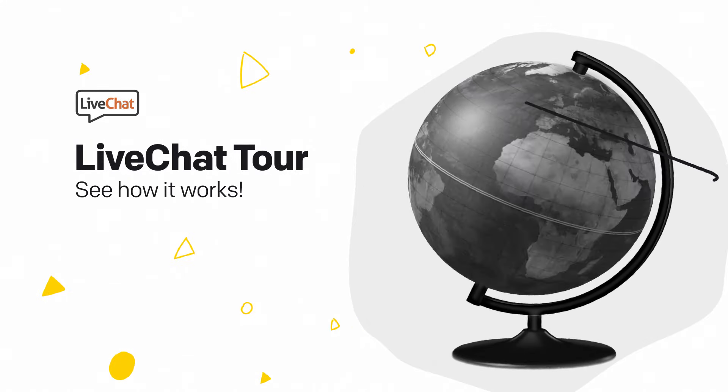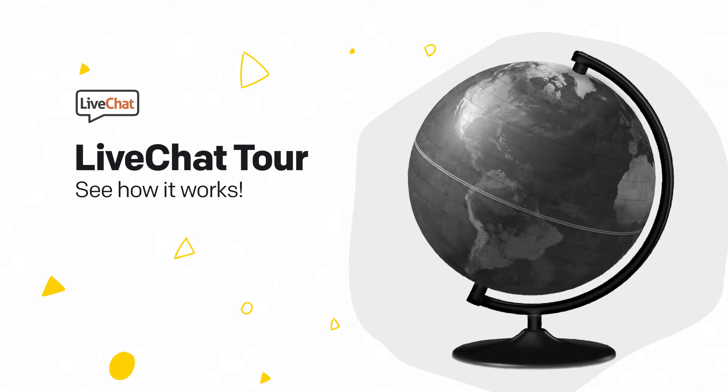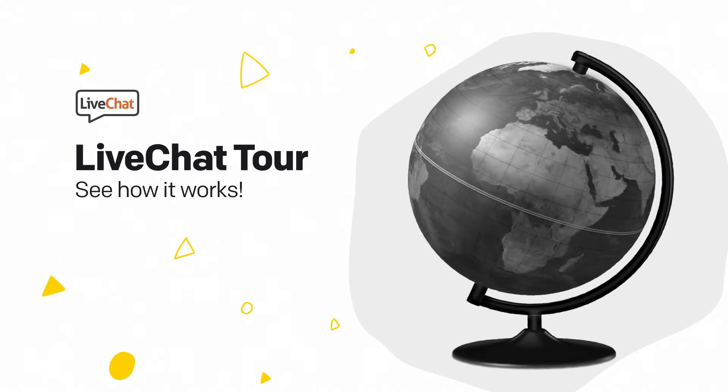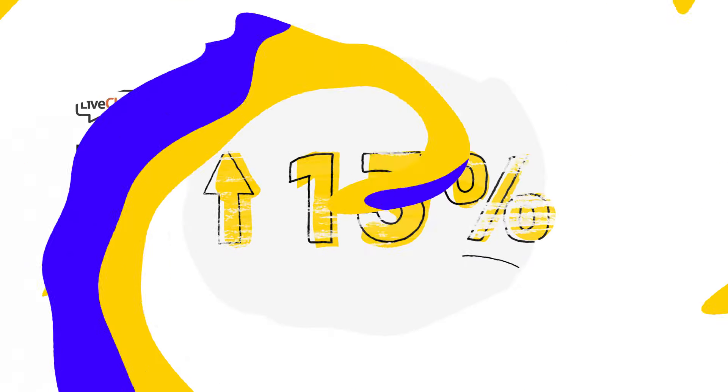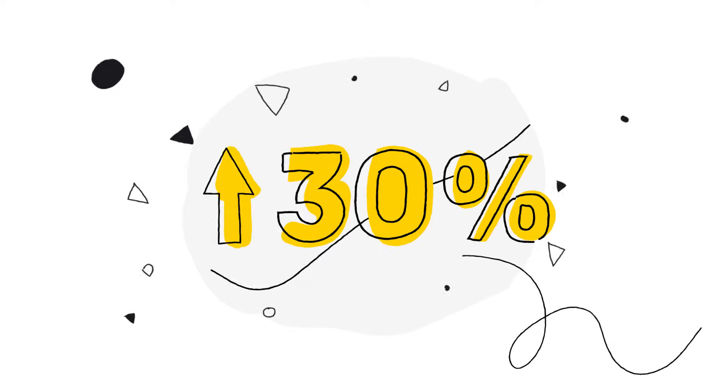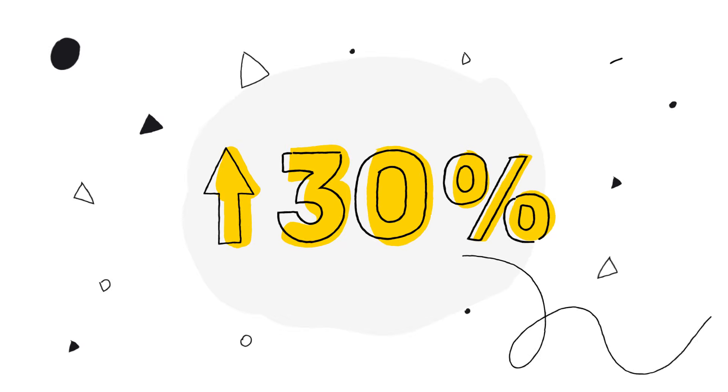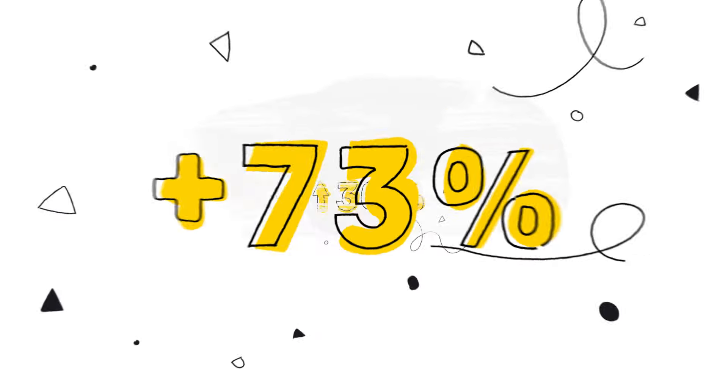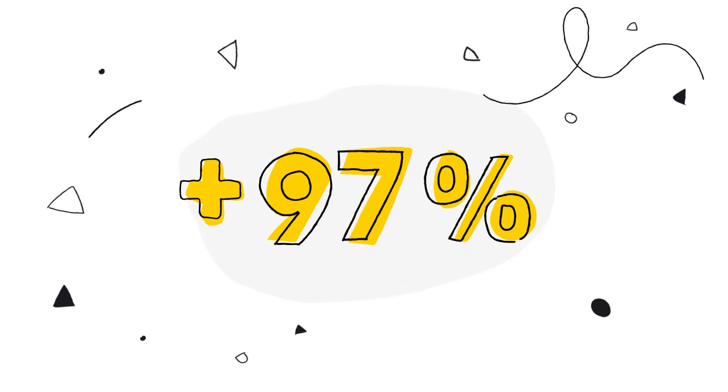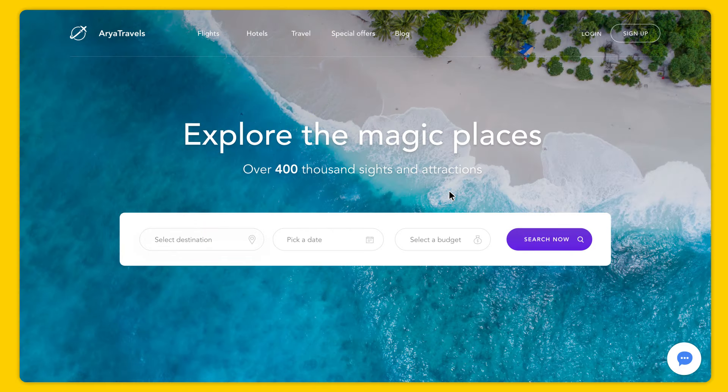Wouldn't it be great to open another channel of contact for your customers? Being able to grow your sales by 30% and reach customer satisfaction of 97%. Well, how about just doing that?